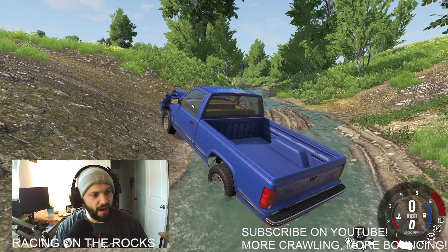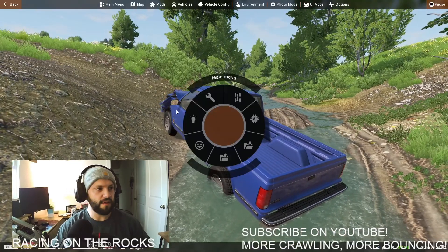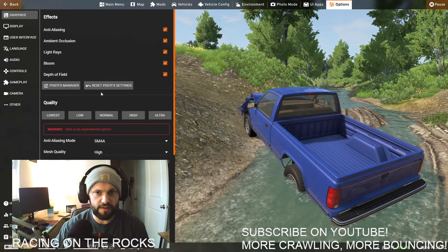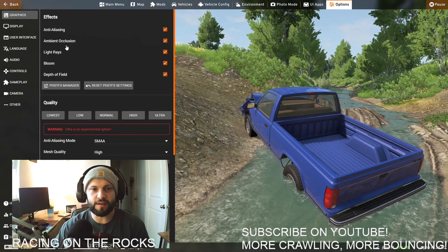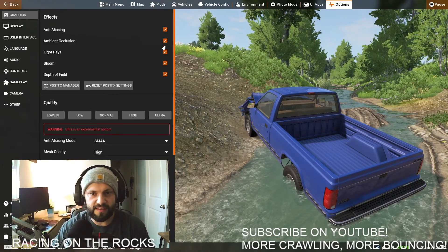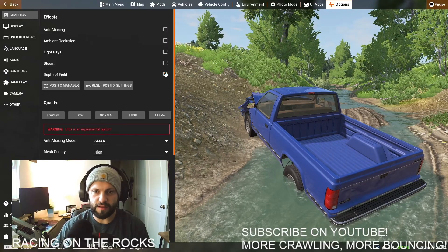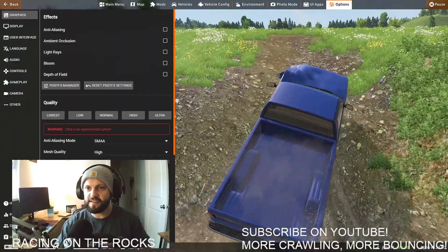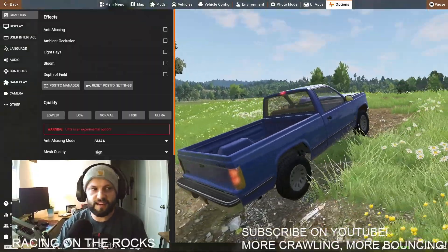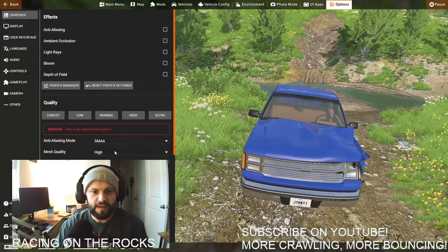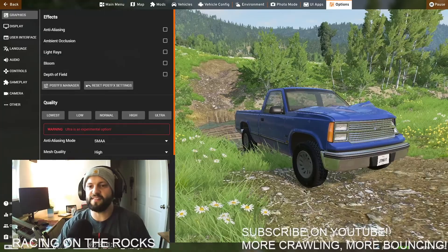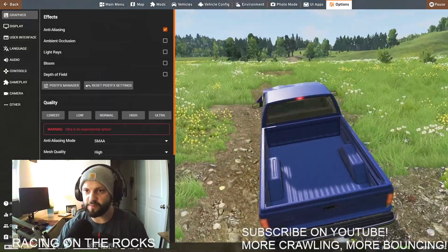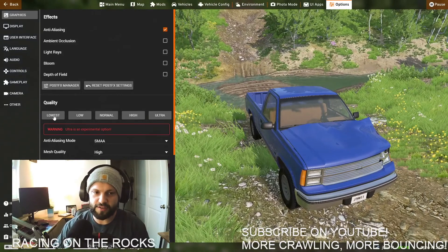Let me show you what to expect from your system. The hotkey to get to the menu is Escape. There's a new key binding system. Go to Options, then Graphics by default — you'll see anti-aliasing, ambient occlusion, light rays, bloom, depth of field. You can disable all of these to lighten the load on your graphics card. I'm running everything on ultra right now, and I'm going to change it to lowest so you can see the most dramatic difference possible.